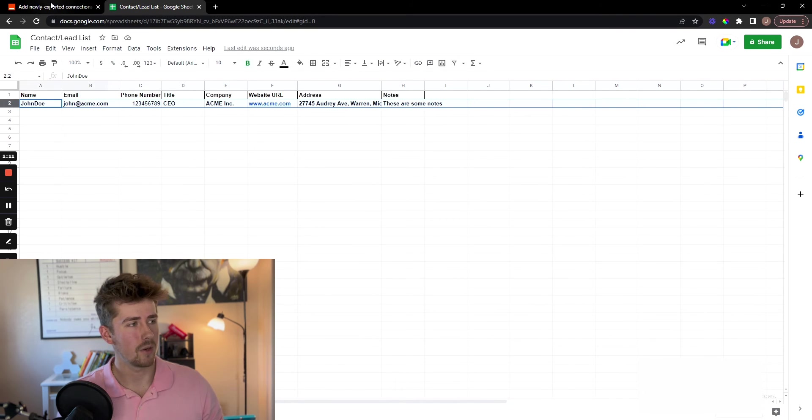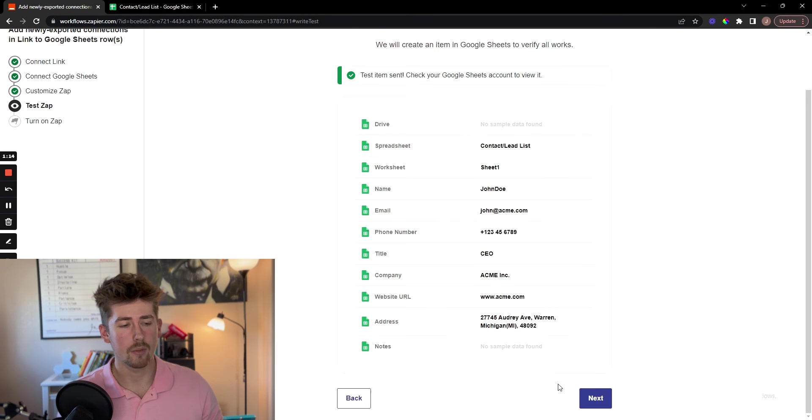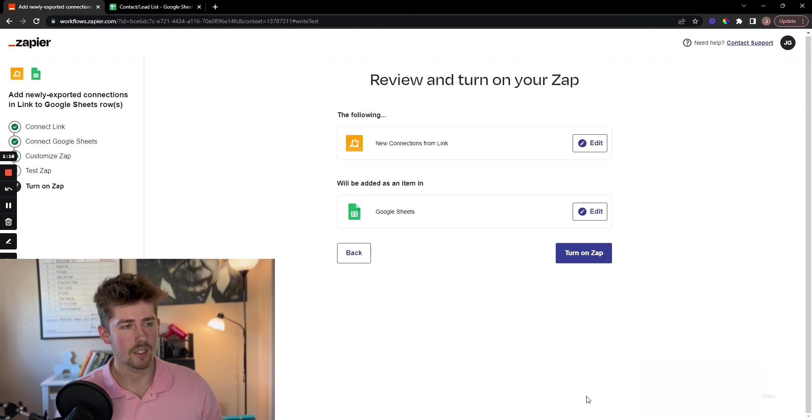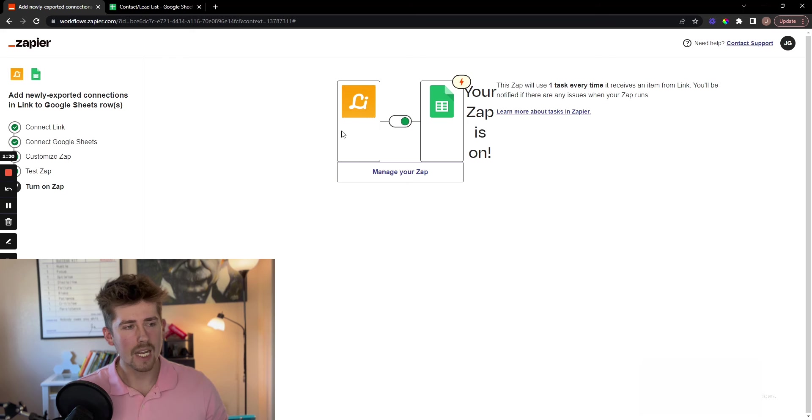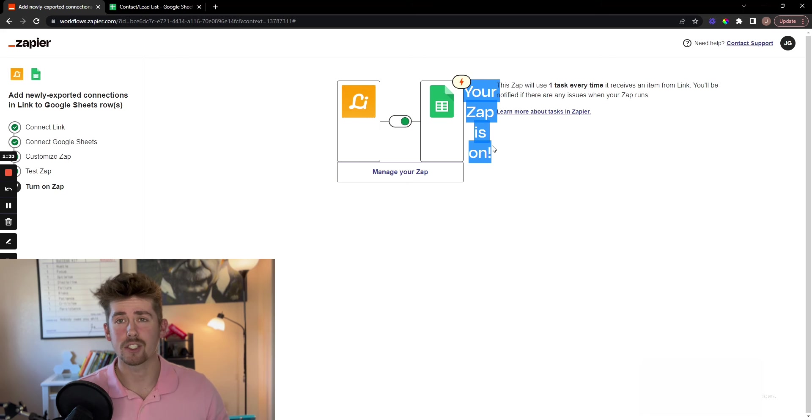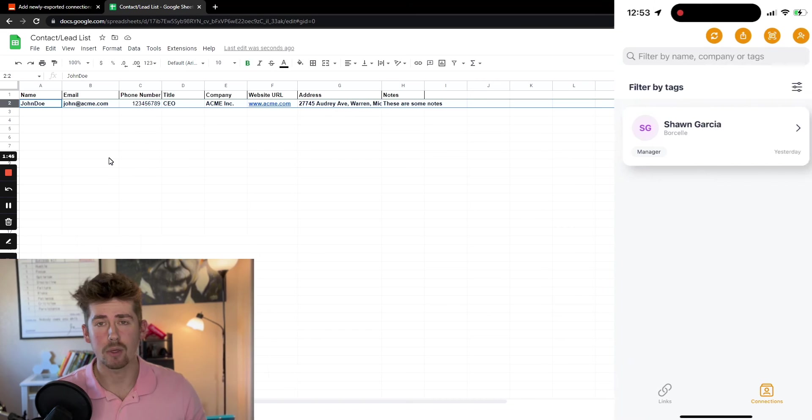Now we are going to go on to the next step. Click Next. Now turn it on. And now let's actually test it out on the app.